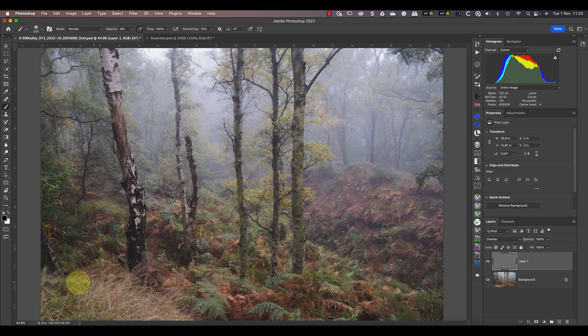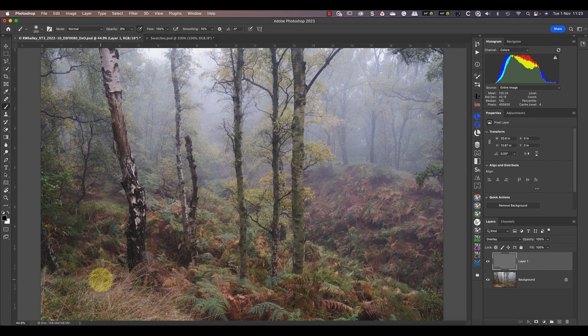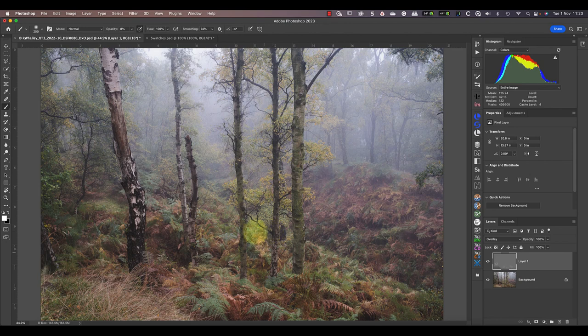Let's paint on the layer now using Black Paint. Notice that where I'm painting the image becomes darker. Then if I switch to white by pressing X on my keyboard it becomes lighter where I paint.